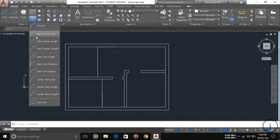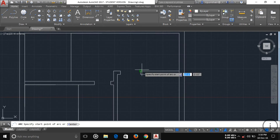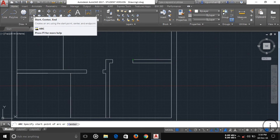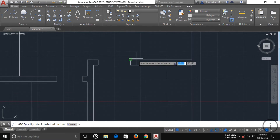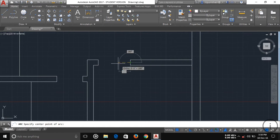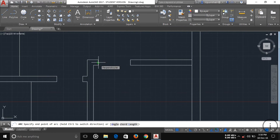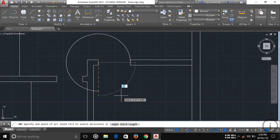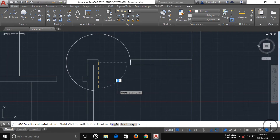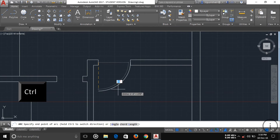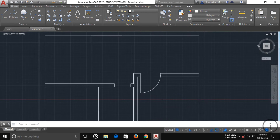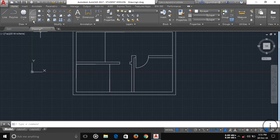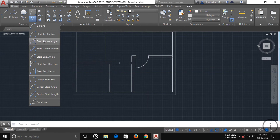Another arc option is Start, Center, End — useful for drawing things like a door arc. Select Start, Center, End, click your start point, then specify the center. If the arc draws in the wrong direction, press Control to flip it, then click to set the end. Then use the Line tool to add the door's straight edge, and you can see the door is drawn. There are many other arc types available as well.